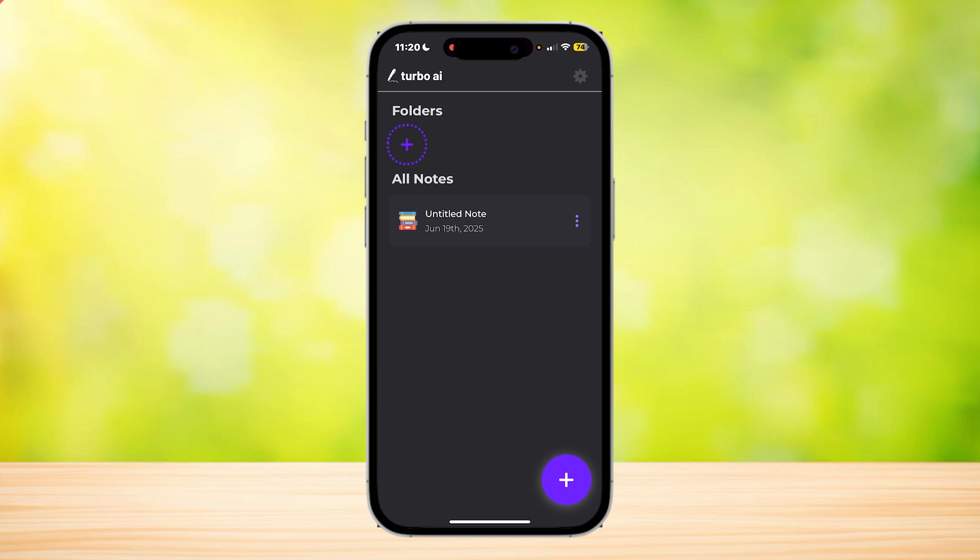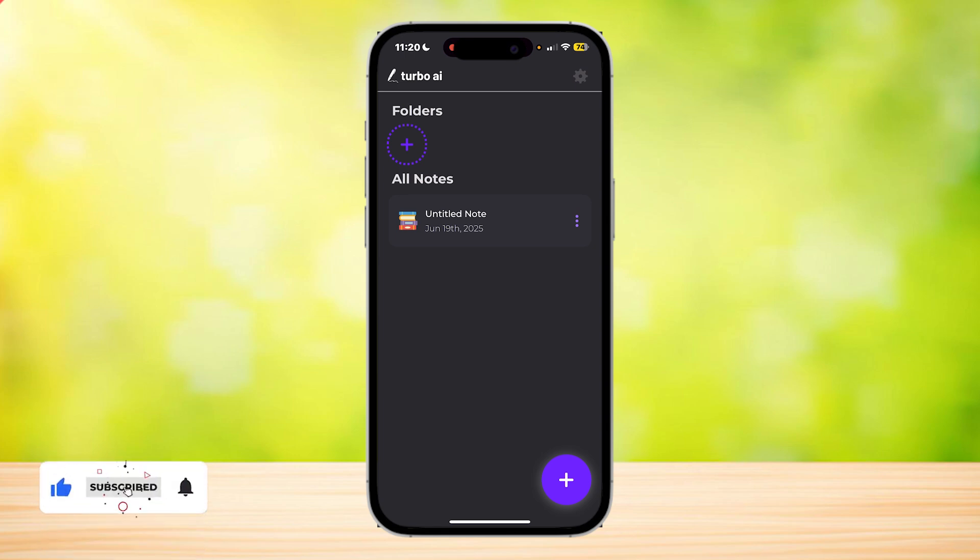And that is how easy it is to use TurboLearn. So thank you for watching. Don't forget to leave a like, subscribe, and let us know in the comments down below if the tutorial works, or if you have any questions. Thank you, and goodbye.